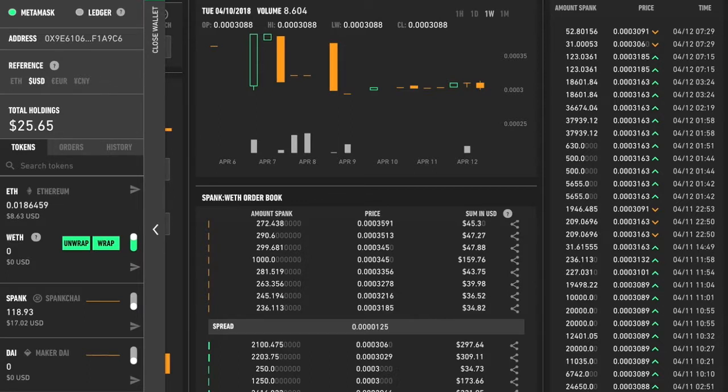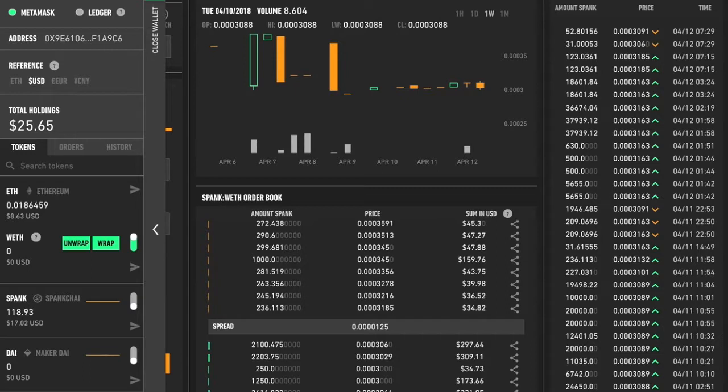So I'm going to show you how to do that on Radar Relay, which is a decentralized exchange. That means that you don't have to have an account to sign up or send a picture of your passport or share any sensitive info. You just need to have the wallet in which you hold your tokens that you want to trade.